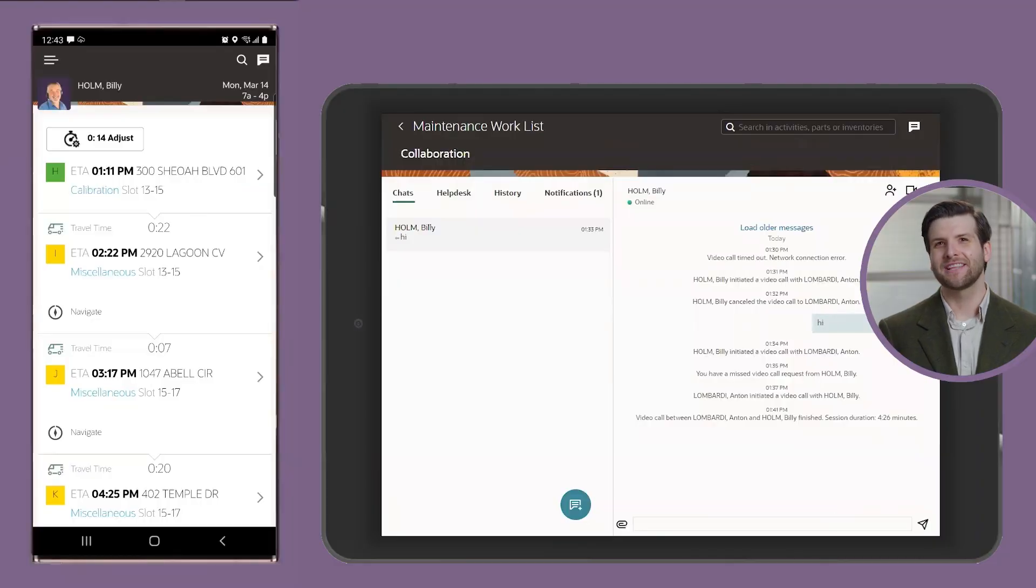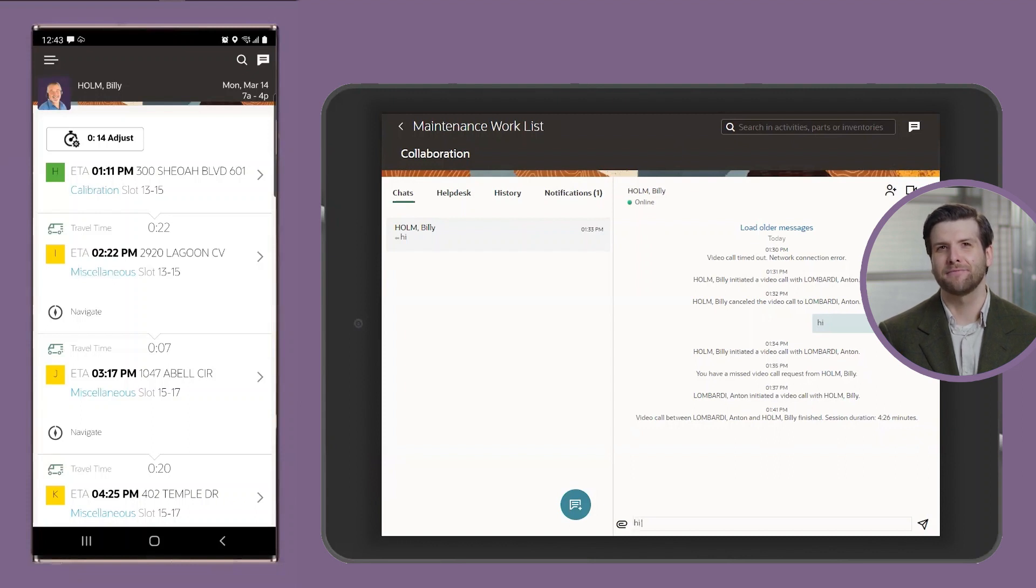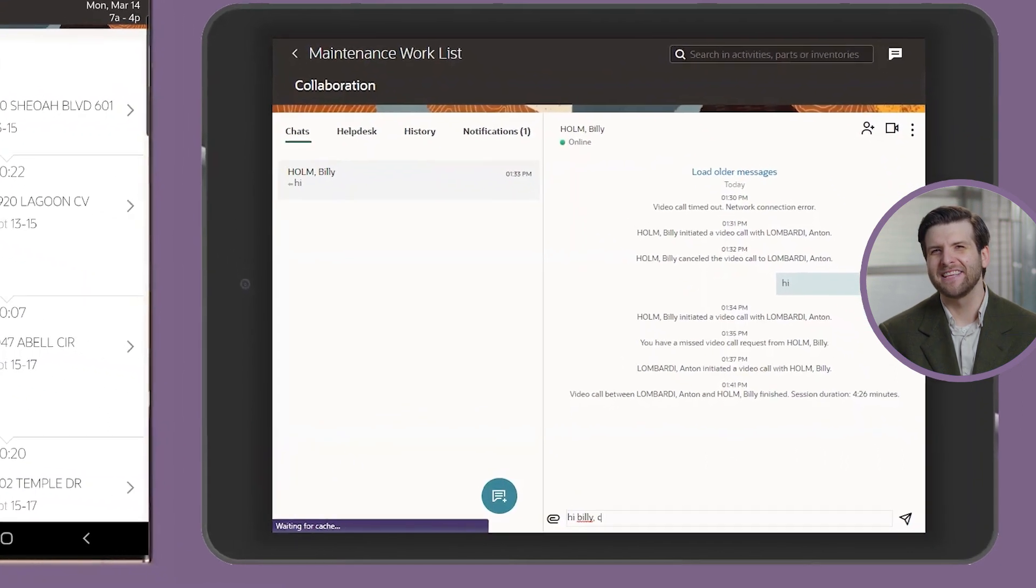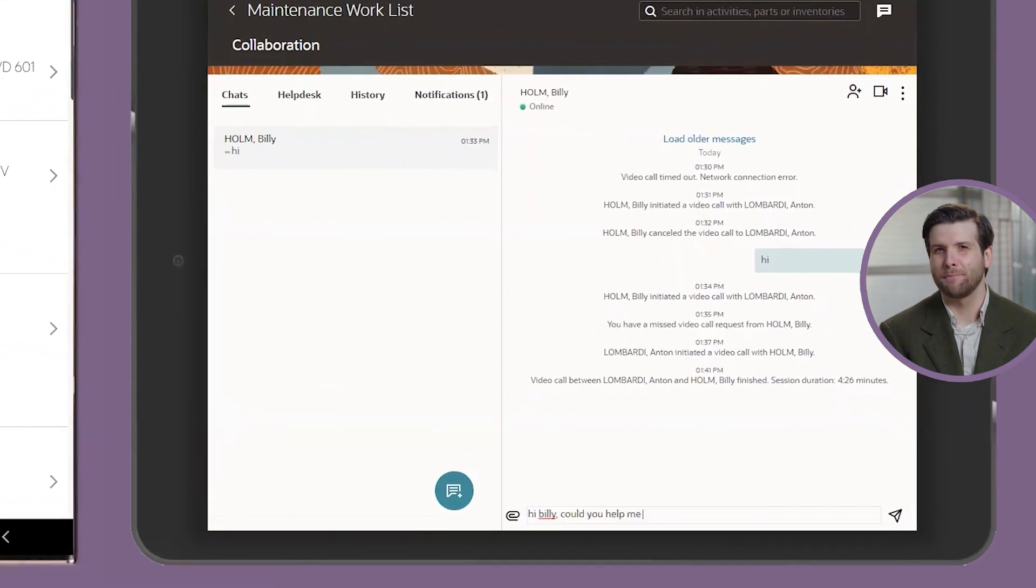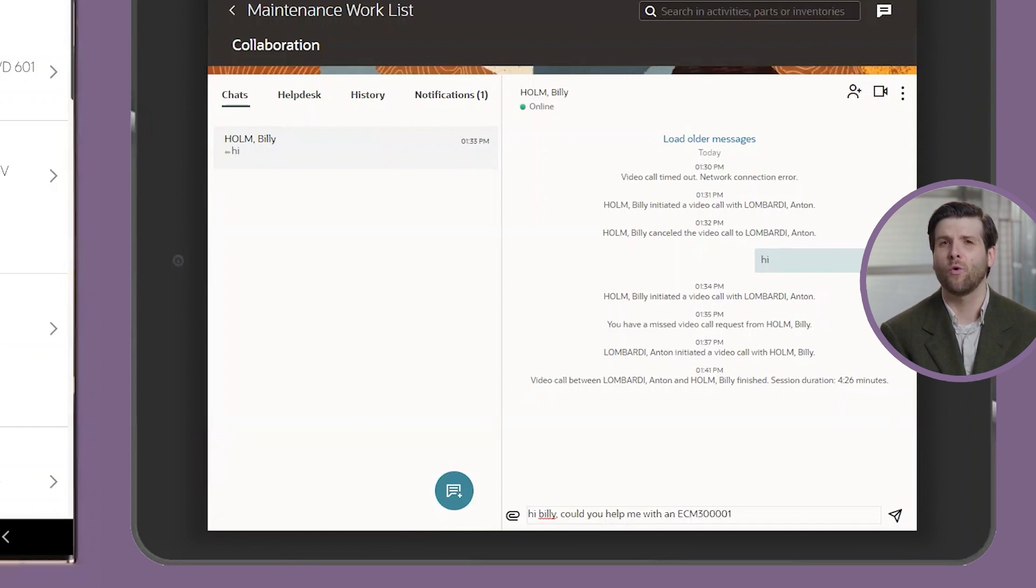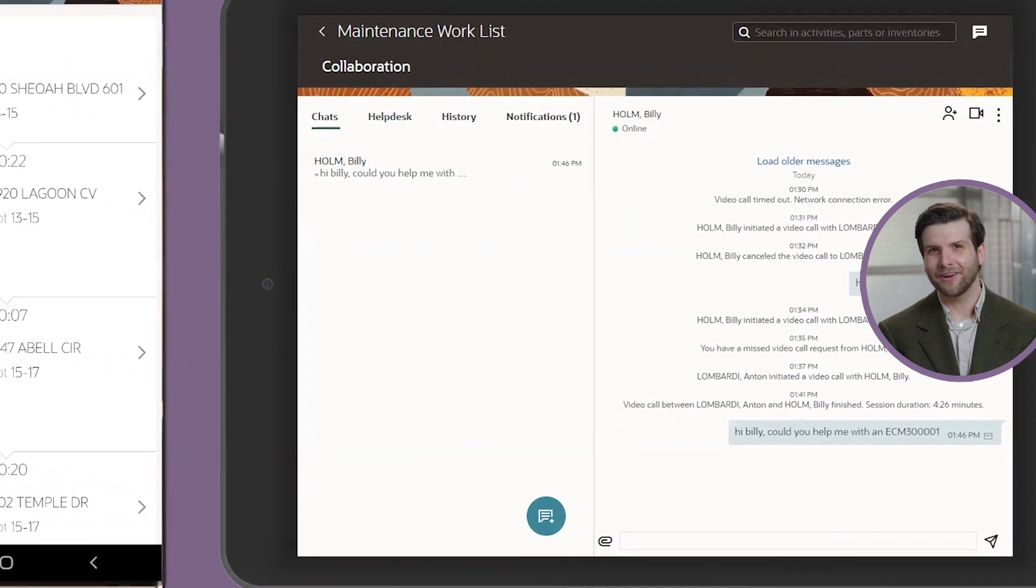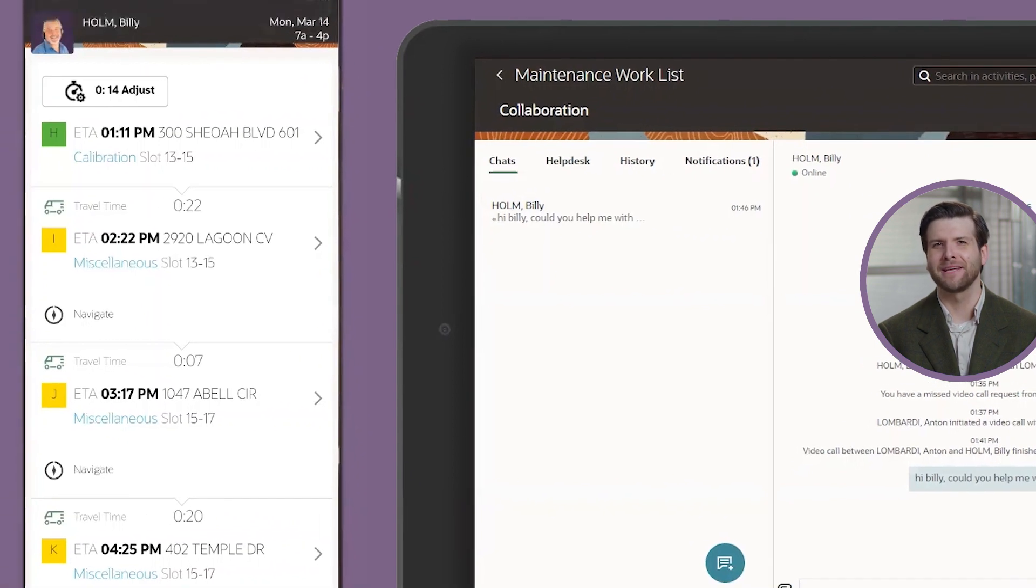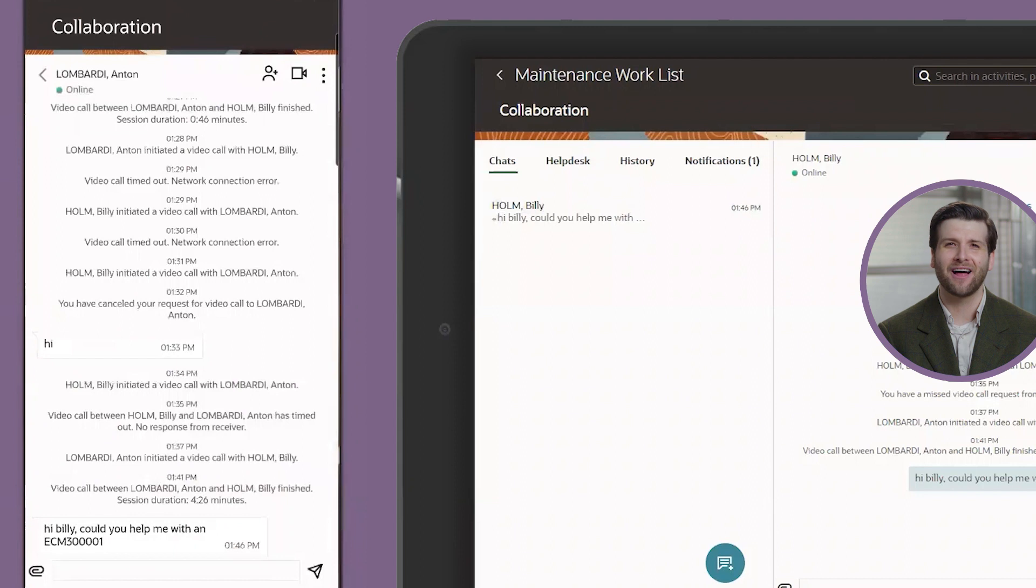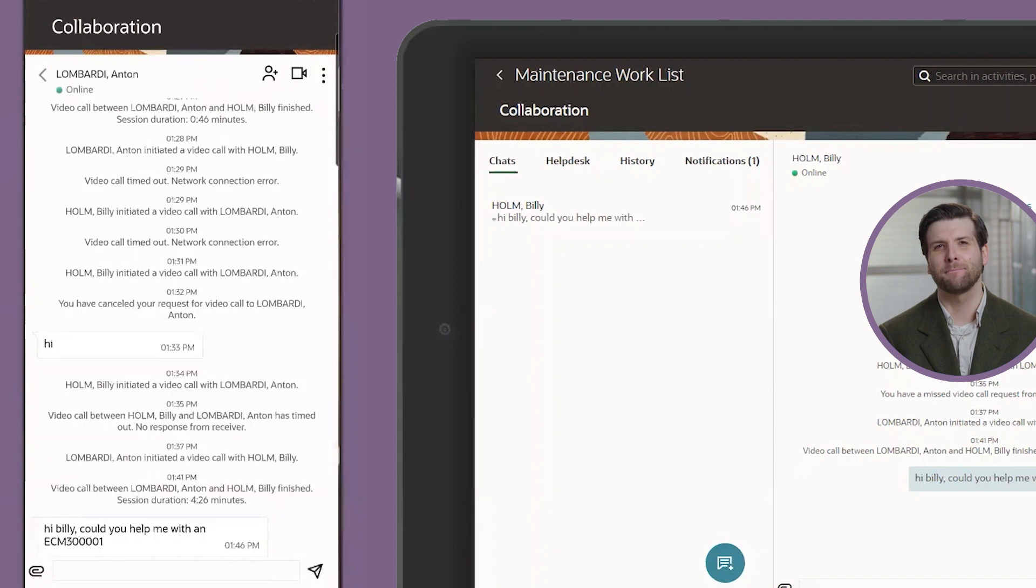Anton notices that the part that is being recommended is a newer model than what he has previously used, and there's a clear knowledge gap preventing him from safely installing it. Now, if this happened at his last job with his now competitor, he would either have to call around and hope a more knowledgeable tech had the bandwidth to assist him on site or just reschedule the visit for another day with someone more experienced. Luckily, he joined the winning team at Supremo because he can leverage on-demand knowledge to up-skill on the fly or even ask for some remote support from a dedicated back-office technician like Billy.